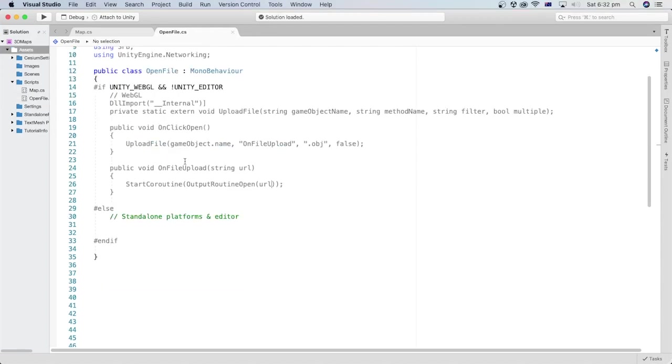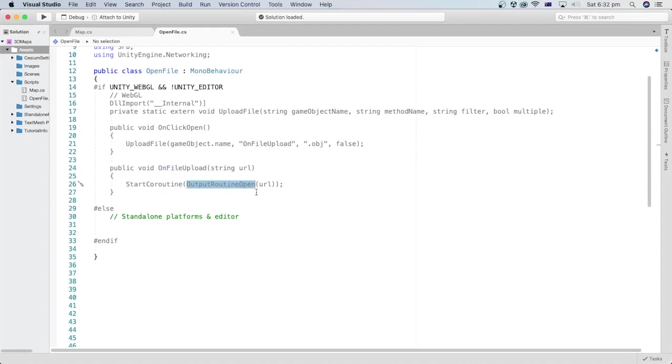When the file gets uploaded and this method is called, we will call a coroutine method that we will define later. And we will call it OutputRoutineOpen. We will pass this file URL as a parameter to this coroutine method.